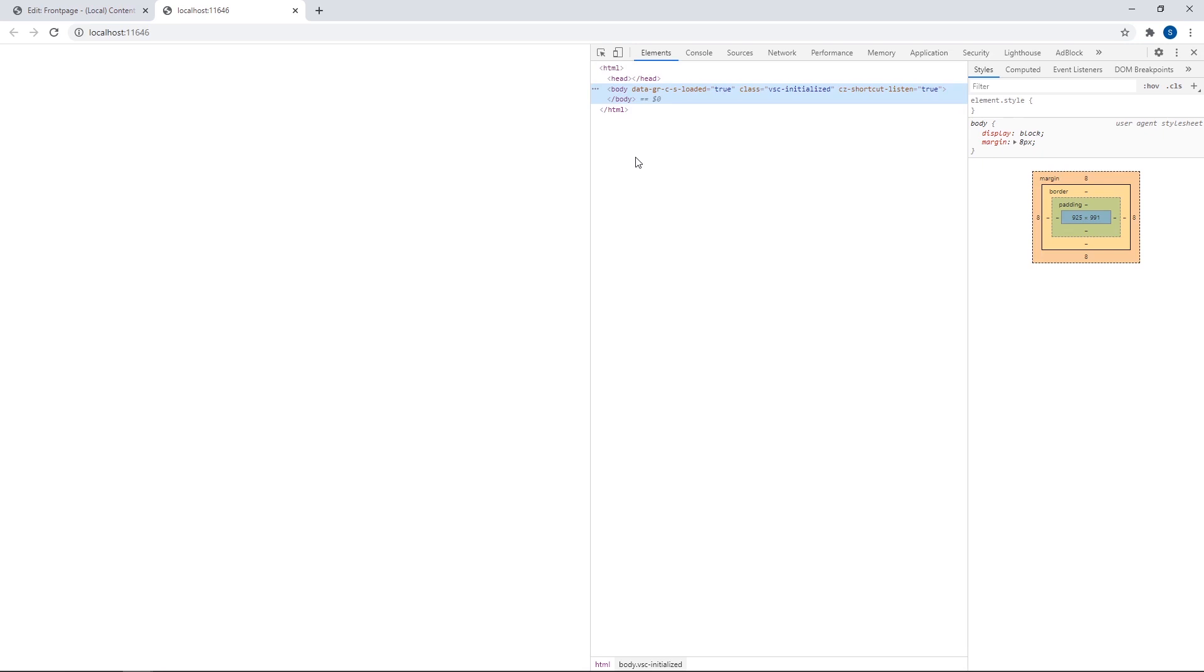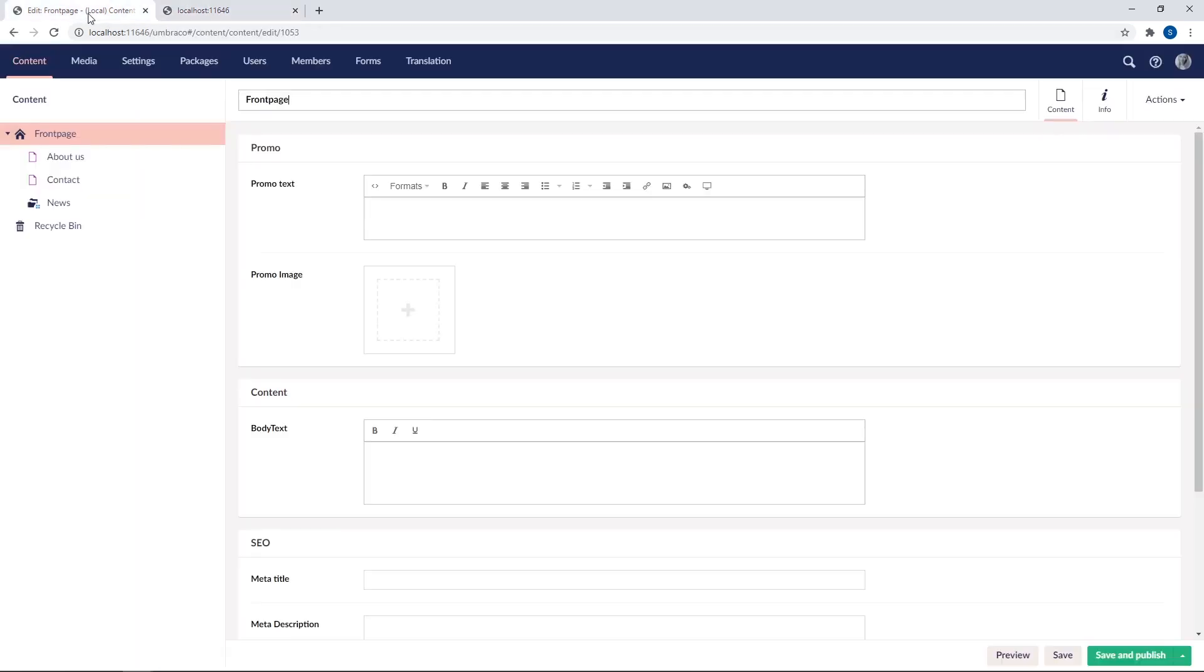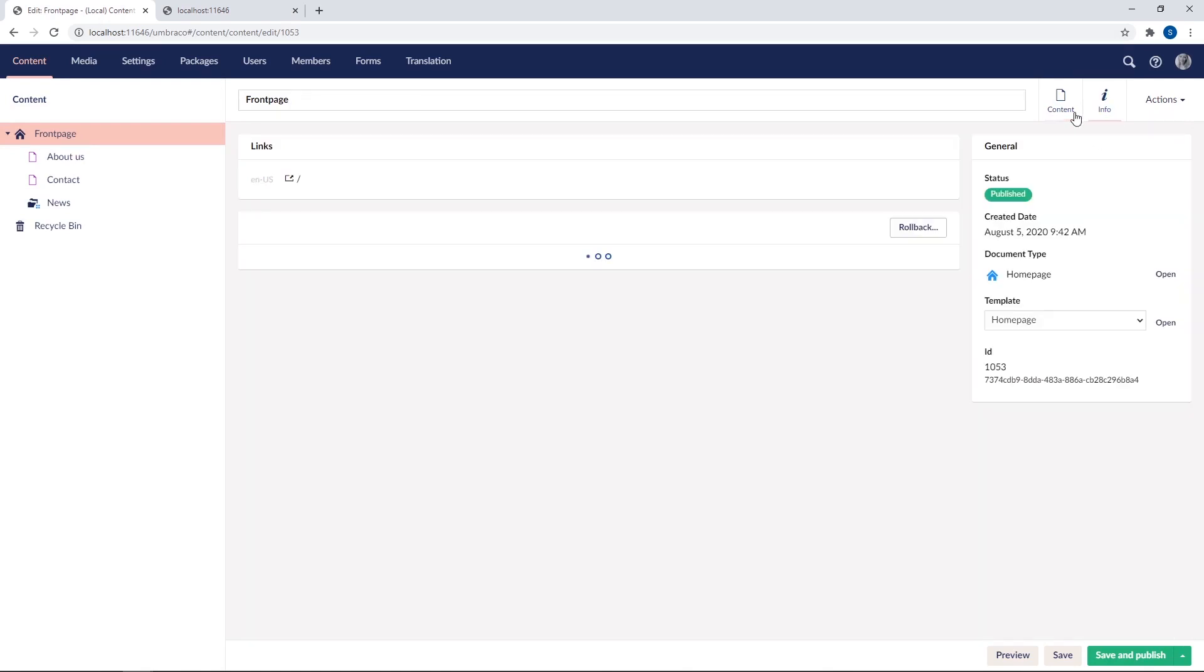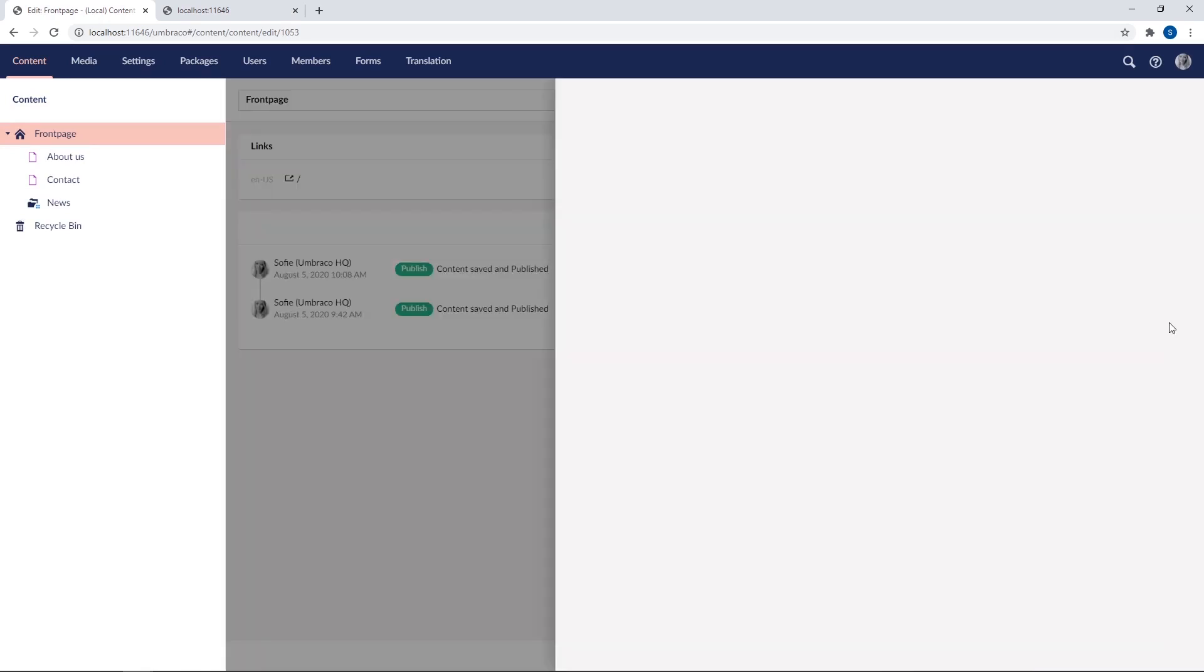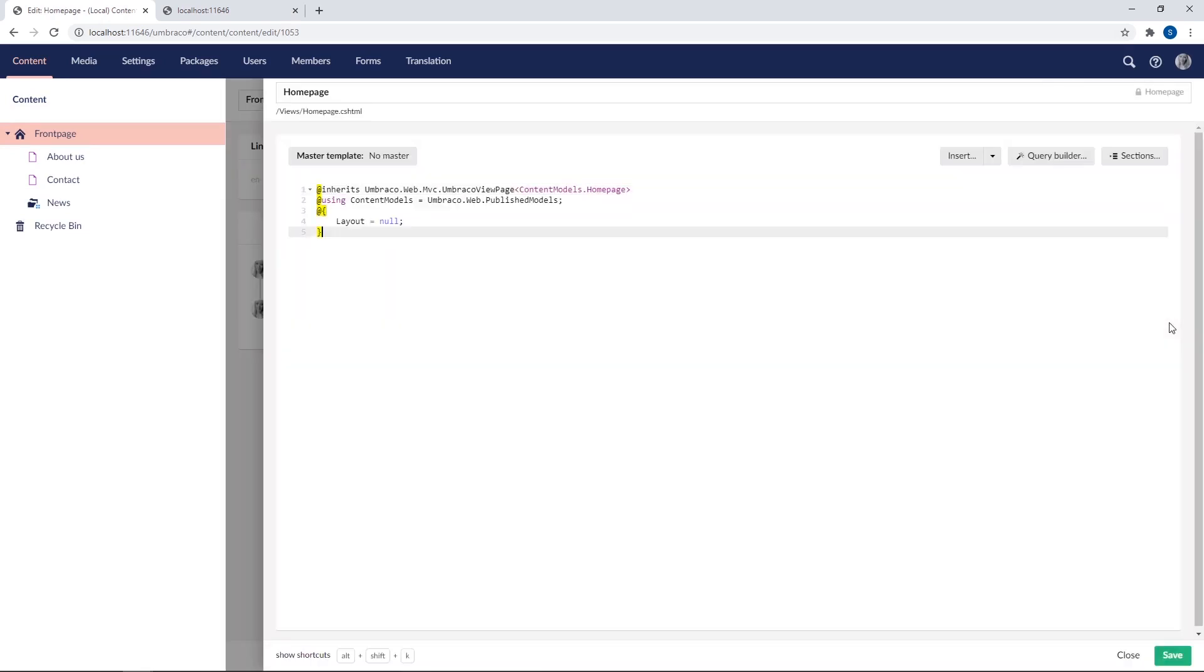We'll do that now by adding some basic HTML markup to the homepage template. So we'll go back to the back office here and open our front page template. Yes, we already have a bit of code in here. It's generated automatically and it defines which model to use for this particular template view. In this case, the model we're using is homepage, which is the document type we created in the previous chapter.